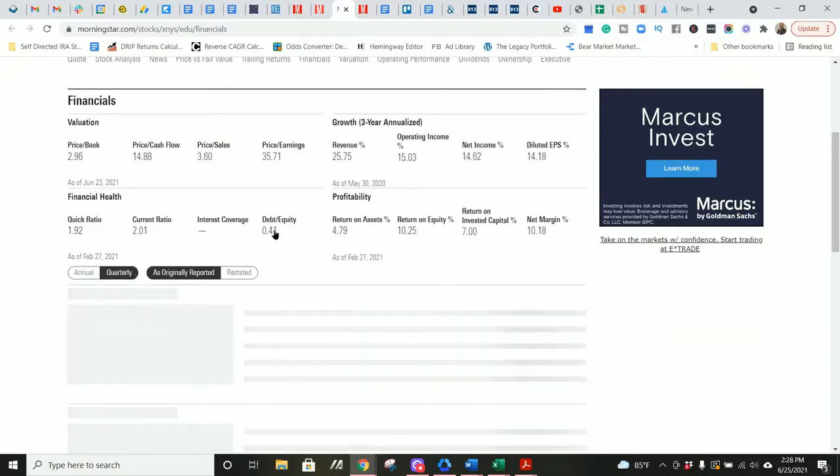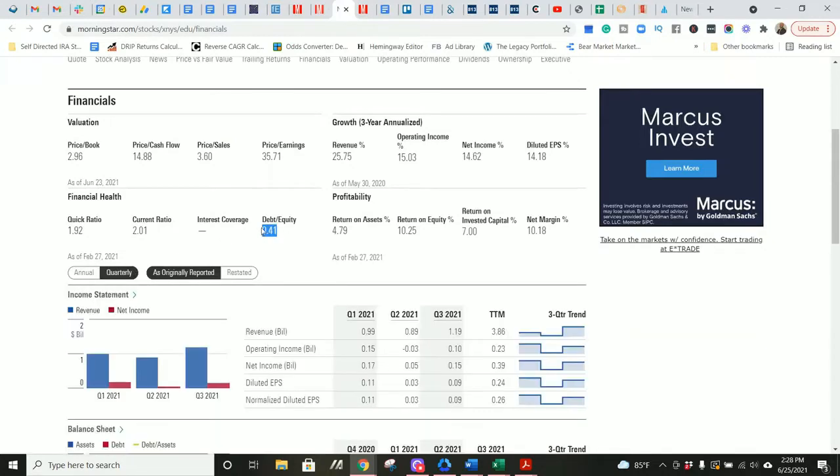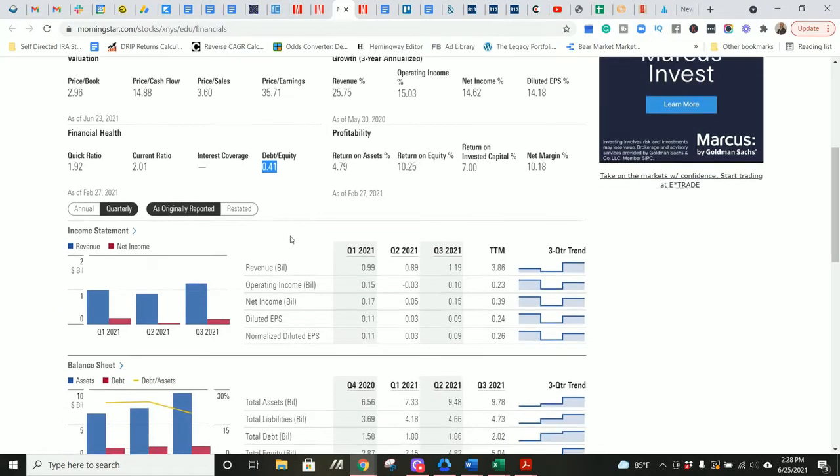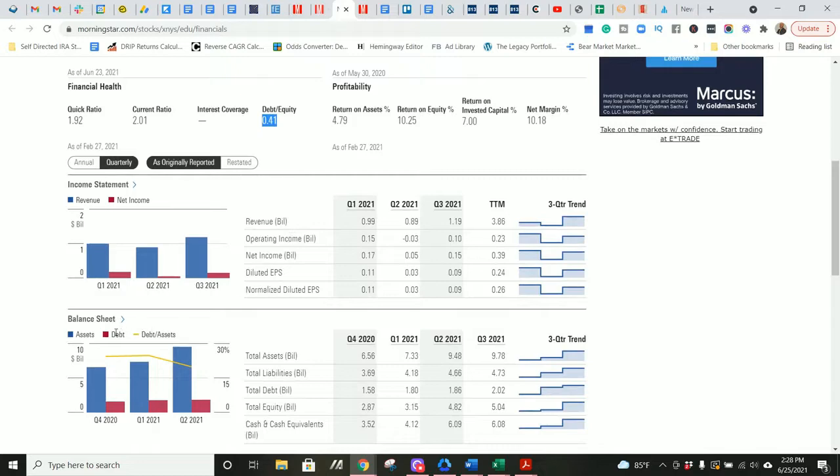Back to debt to equity. I look for anything under one, generally, depending on the company's cash flow levels and operating profit levels. But yeah, so this is very good at $0.41.